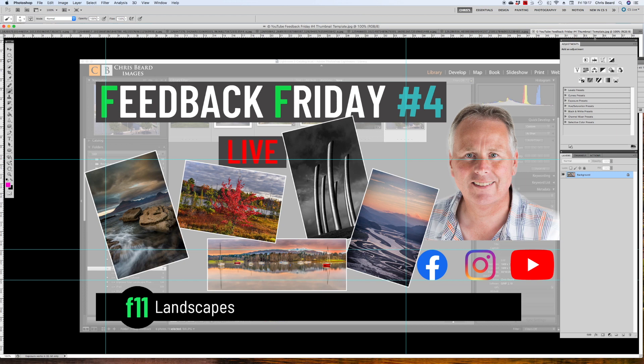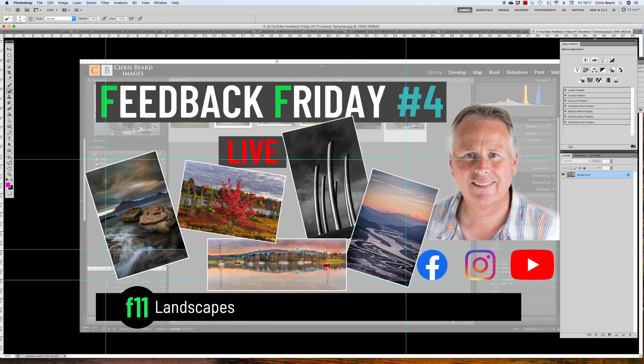Do a search for F11 Landscapes and request to join our group. We put up regular requests for images to review, so when you see one of those requests, upload your image and we will review it on one of our Friday Feedback Sessions. It does say live, and I've got a little bit of information for you at the end of this video, so stay tuned.